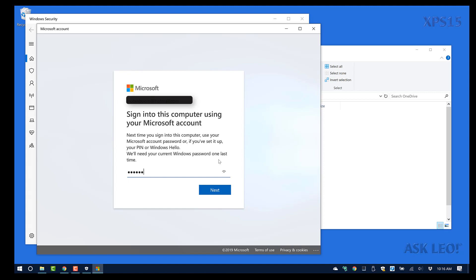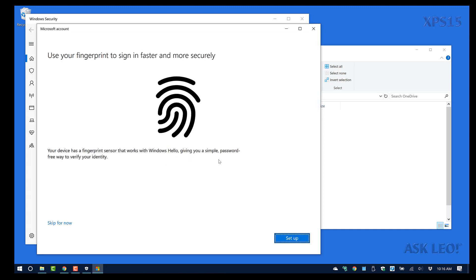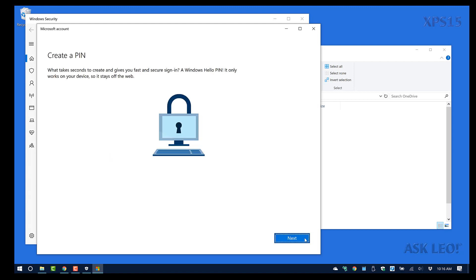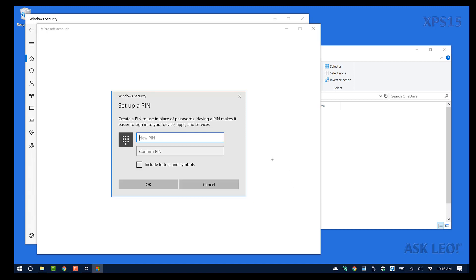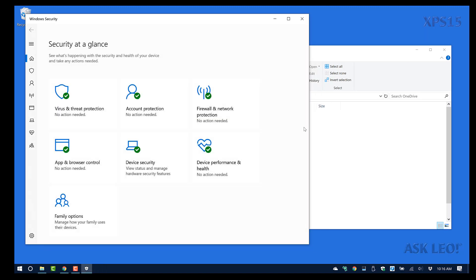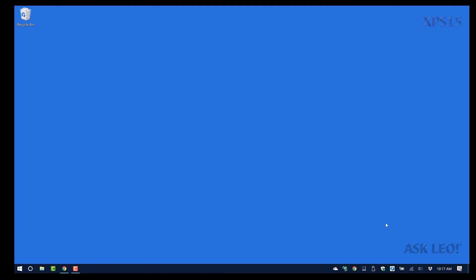The reason I point all of this out is that by doing so we have now changed the login for this Windows machine — this machine now uses my Microsoft account as the login account. I'm going to create a PIN, which I use on several of my other machines. I am now running with OneDrive and the login has changed to a Microsoft account.